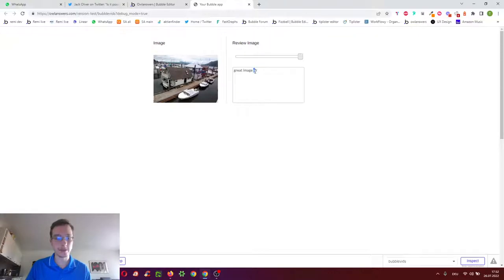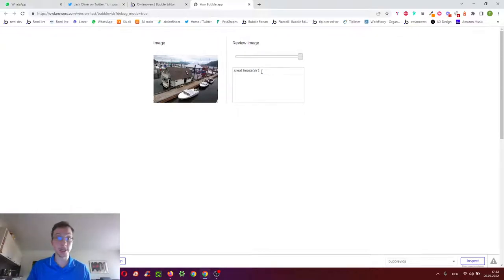I might also want to amend it and for example add capitalization and punctuation. So how would I do this?